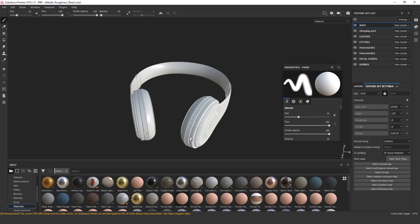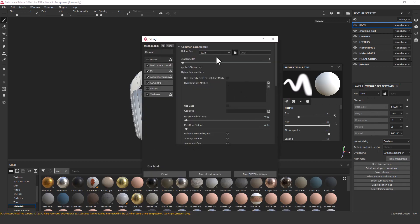For baking the mesh, you have to go to your Texture Set List and here you will see lots of options. I will explain all of them. First I'll click Bake Mesh Maps and a new window will open where we will set all the settings and bake the mesh.